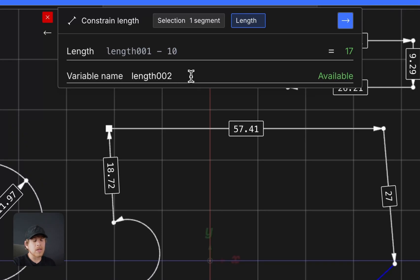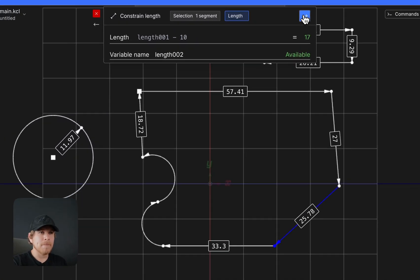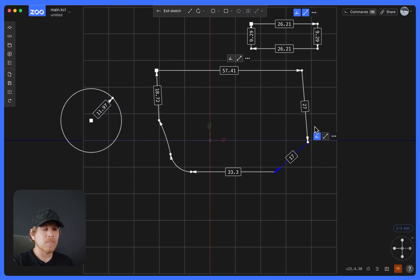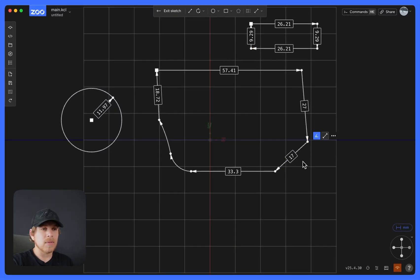And it's optional. I could create another variable called Length002 that has this parameter in it. And now it's 17.